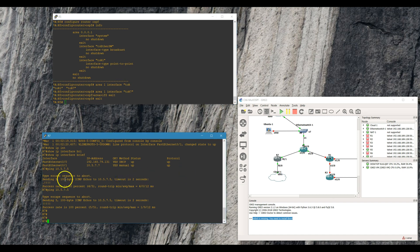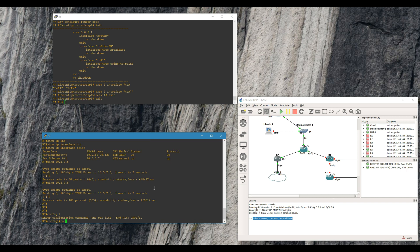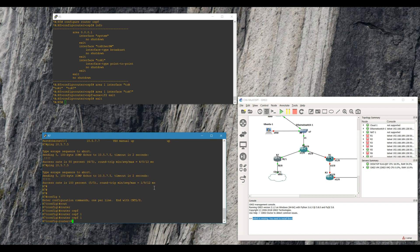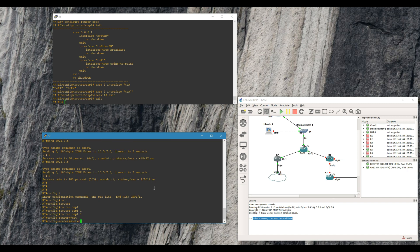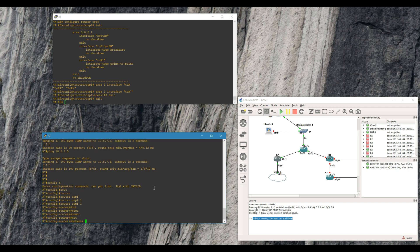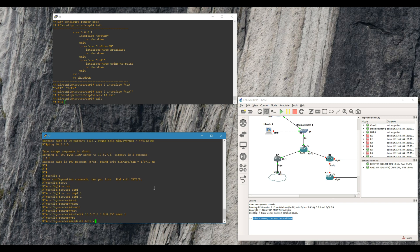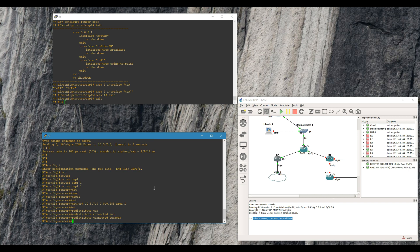Now I'm gonna set up OSPF on the Cisco box. We'll do network 10.5.7.0 area 1. Another cool command — you can just redistribute connected subnets, which makes things a lot easier. It's kind of like having an import policy on the 7750. I found this to be pretty helpful while playing around.